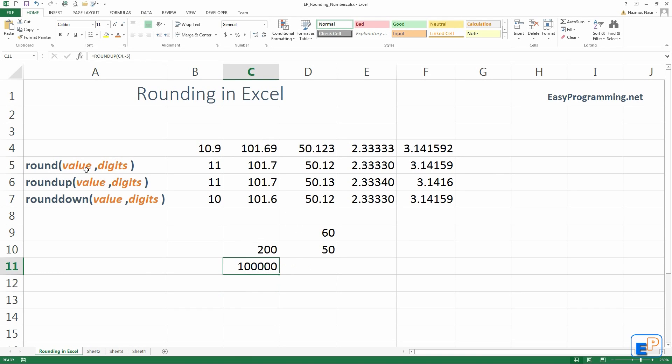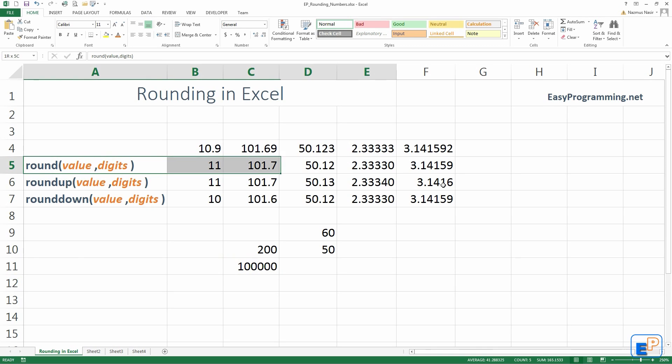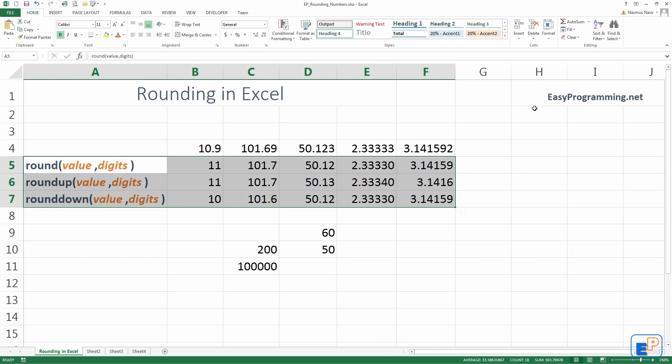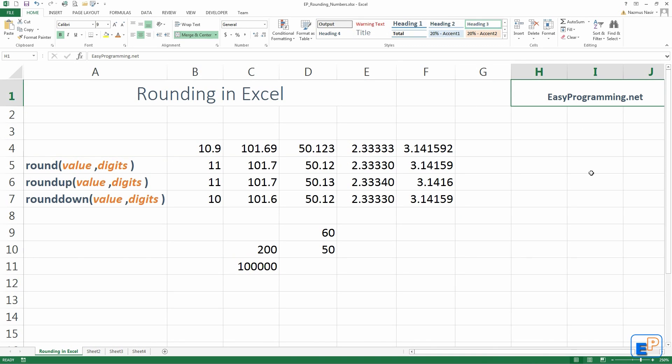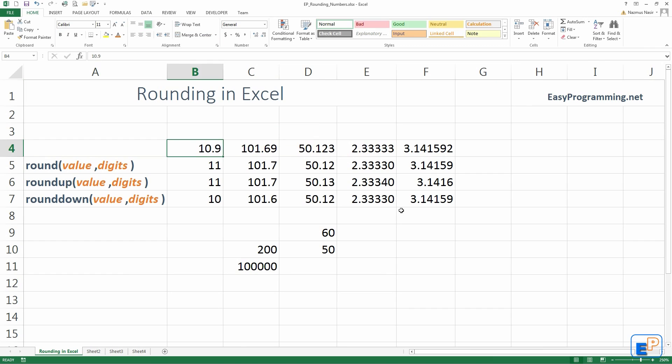Well, anyway. This is all there is to rounding. It's extremely useful. I will post this Excel spreadsheet on the website at easyprogramming.net. So, remember to visit it if you haven't already. I am working on redesigning the site hopefully soon to make it more user-friendly.